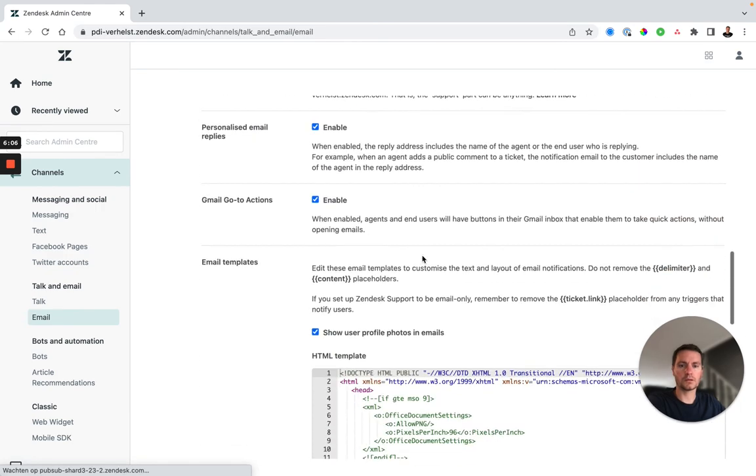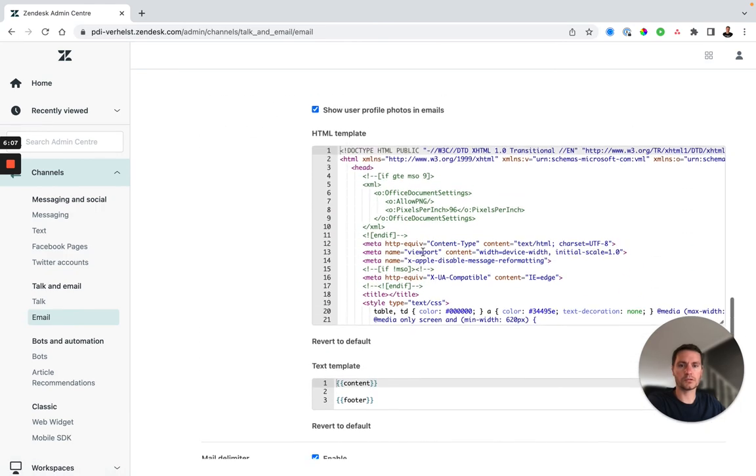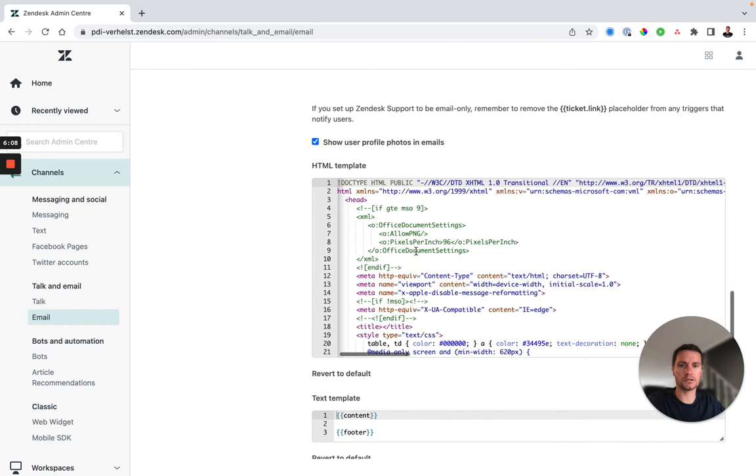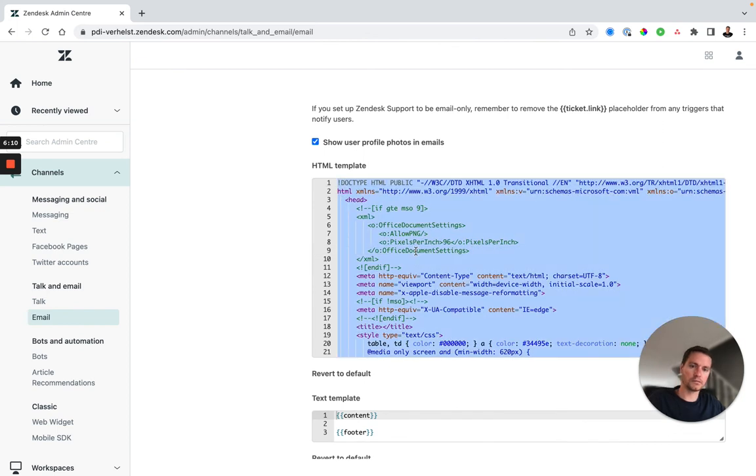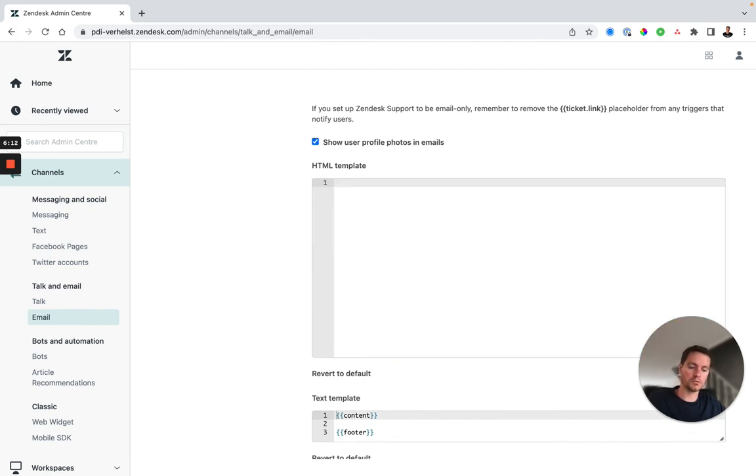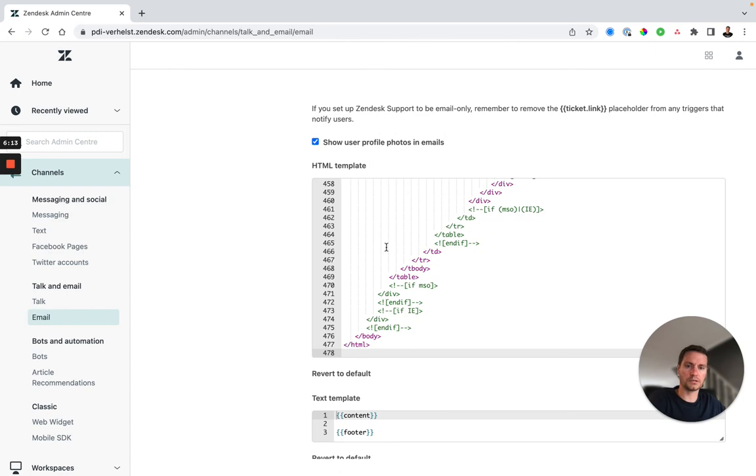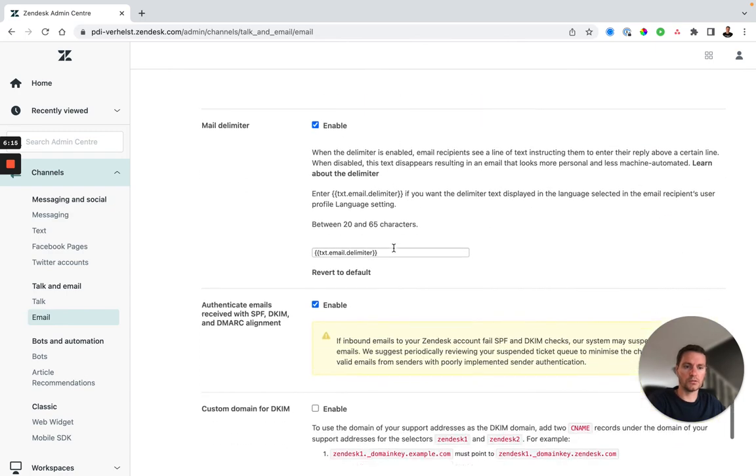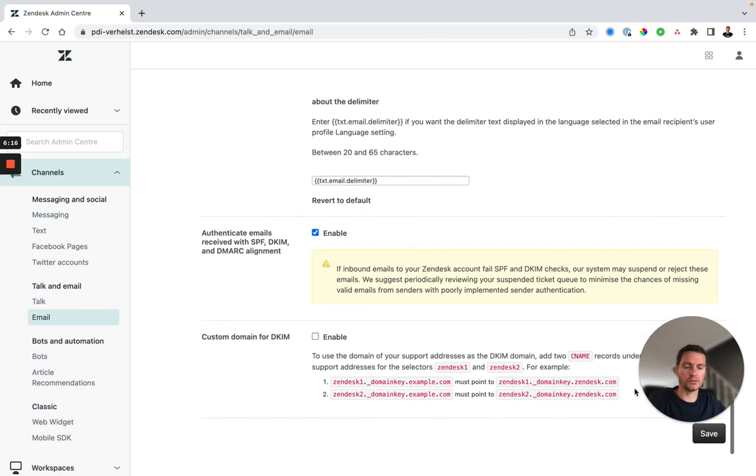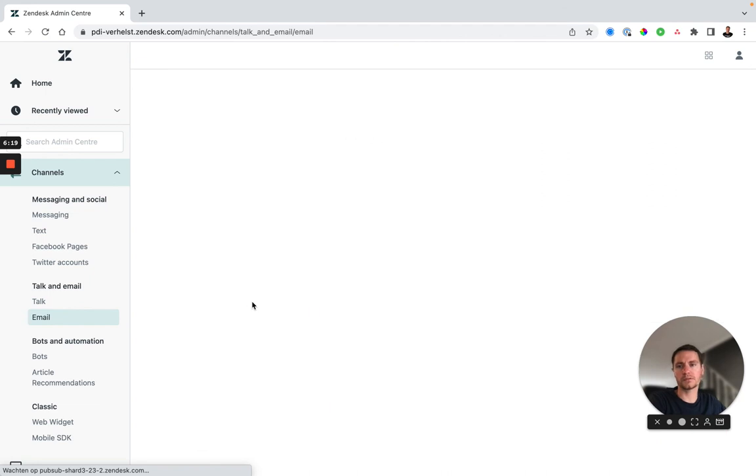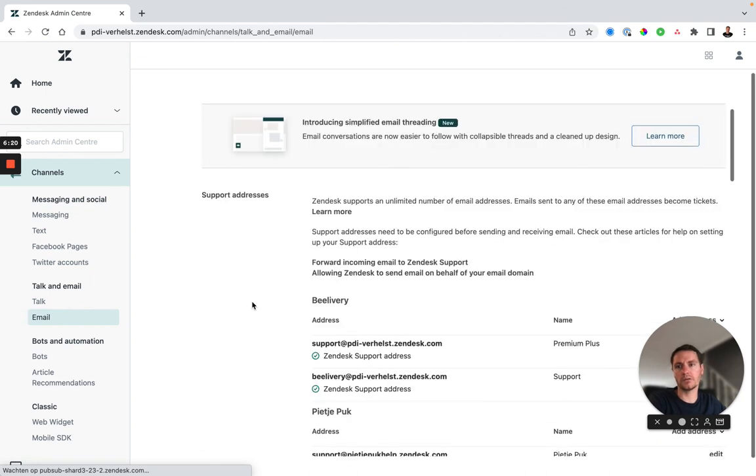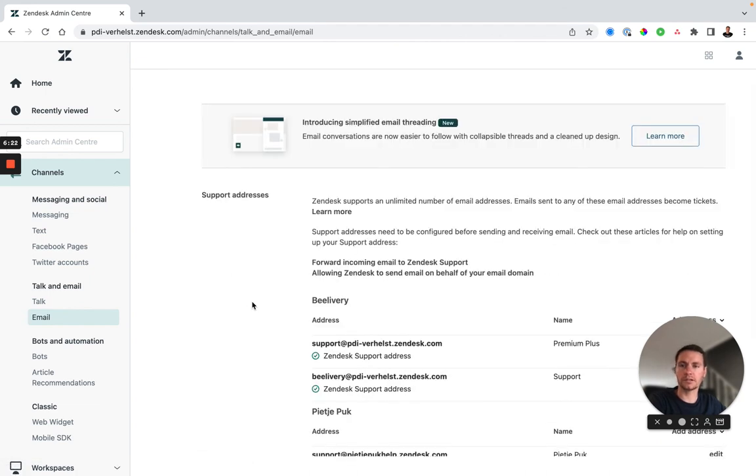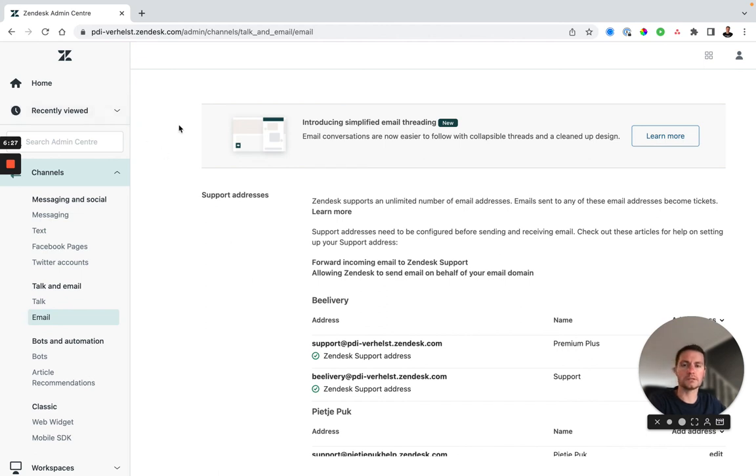There we go. So this email HTML template, select them all, remove and paste our new. Now the only thing left to do is click save and as from now anyone receiving an email from our Zendesk will automatically have the email template sent.